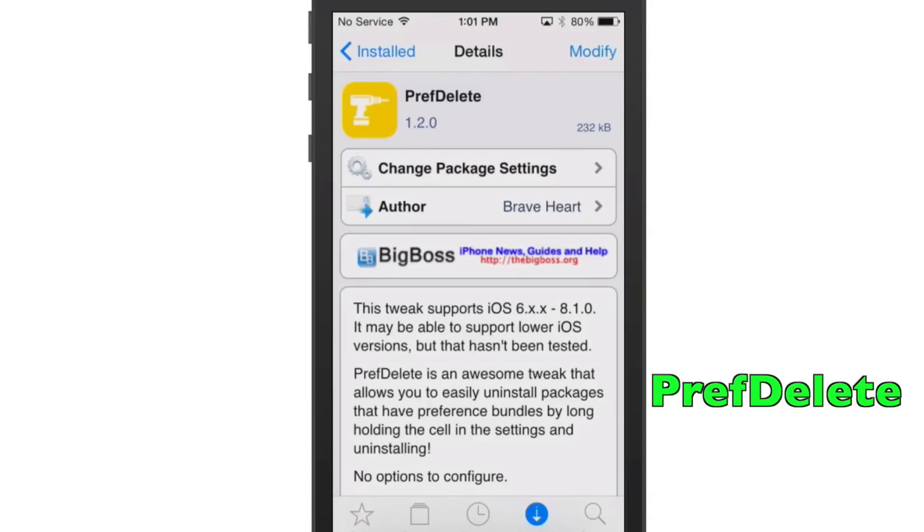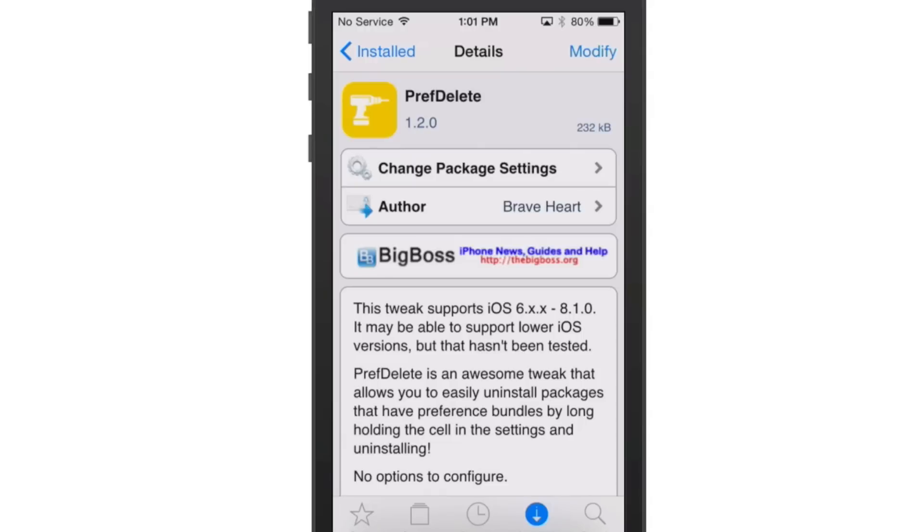Last tweak we're going to be looking at is called Pref Delete. This allows you to delete Cydia packages by long-holding on them inside the Settings app.